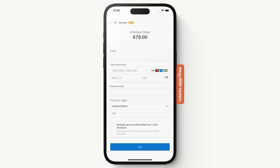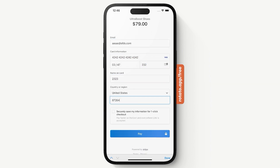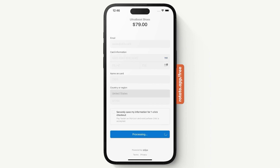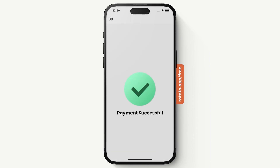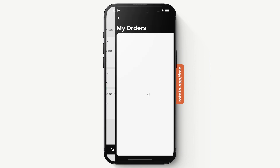On the Stripe payment page we provide the required information to complete checkout. Once we make the payment, our order is created and we are taken to a success page confirming the payment was successful. All of this is handled by a separate server dedicated to Stripe, which is also responsible for creating our orders. Coming back to our orders, we now see the pair of sneakers we just purchased.